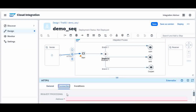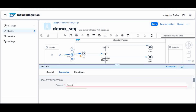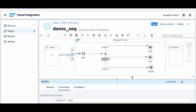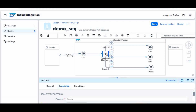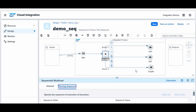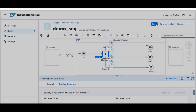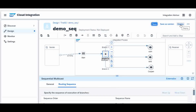I will make the HTTPS connection and set this up in the defined sequence. I will save it. So remember: we set the sequence as branch 3 first, then branch 2, then branch 1. First it will process branch 3, second branch 2, and third branch 1. Now we will do the deployment — I will not do a simulation here; let us see it via deployment.